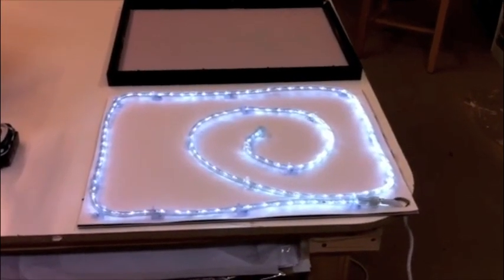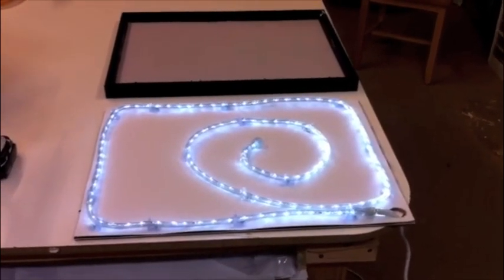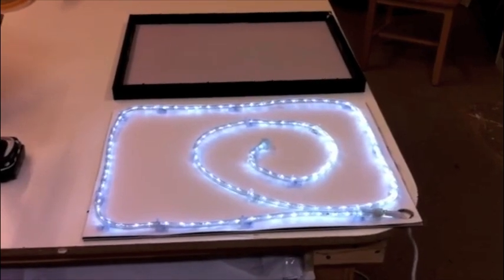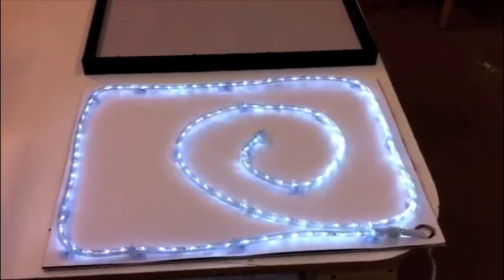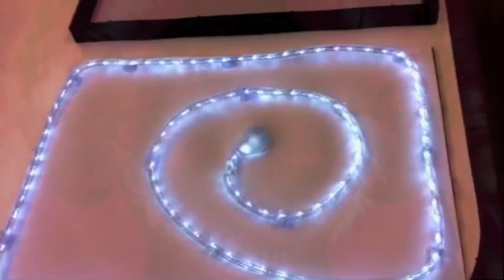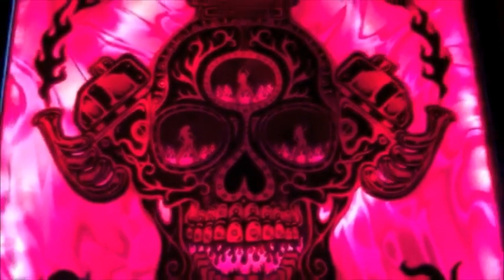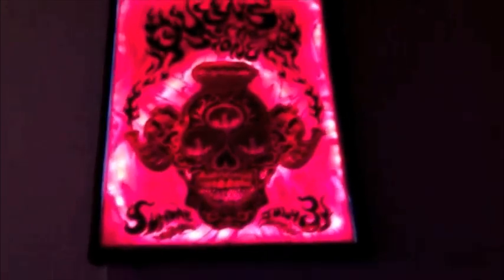Alright, so you need at least 10 feet of rope light to do this size poster. Once around the edge and some in the center. You could always go for broke and do 20 feet. That's up to you. Then you just snap the back of the frame on, and you have your own instant light box.